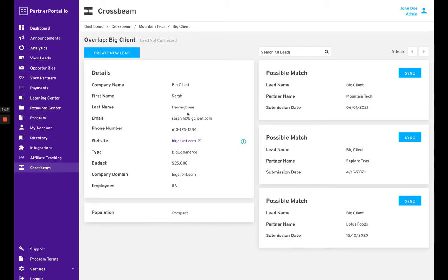confident there's already a lead for Big Client, you can search all your leads in Partner Portal and synchronize. That'll show up in this list, and you can click the sync button. If none of them exist and you want to register a new lead on behalf of a partner, you can click create new lead here.